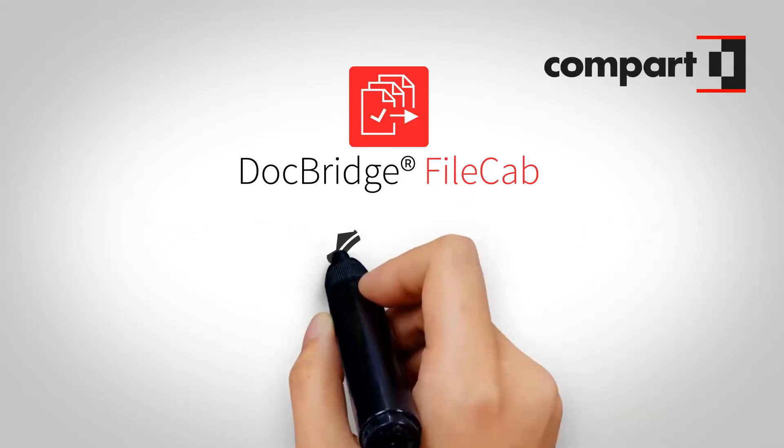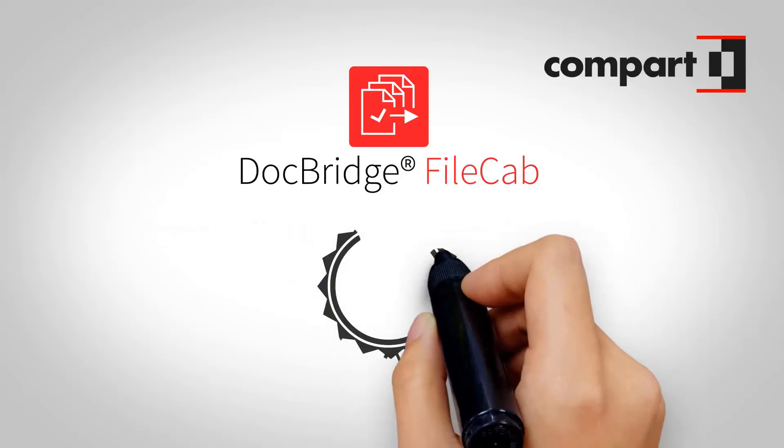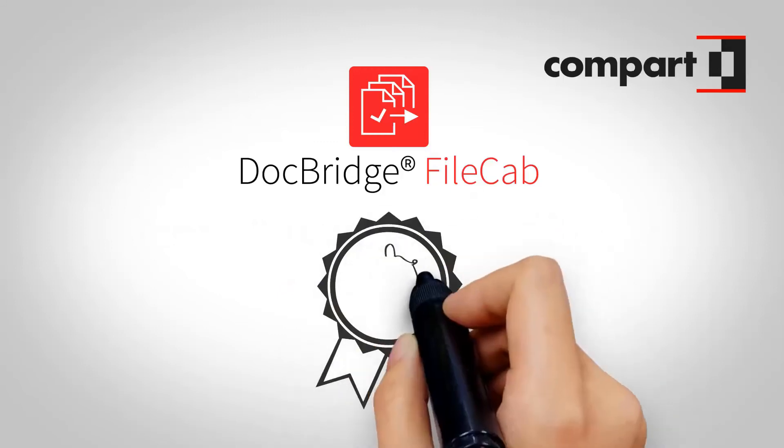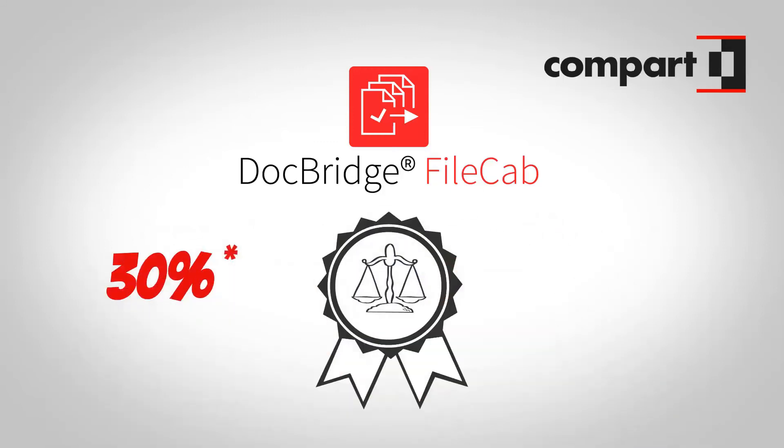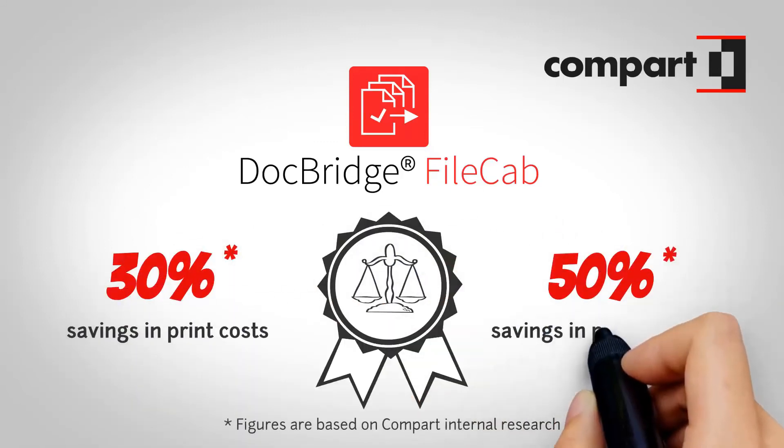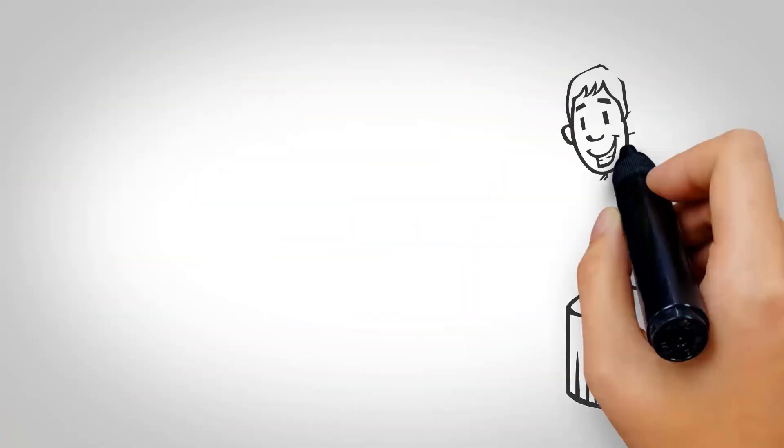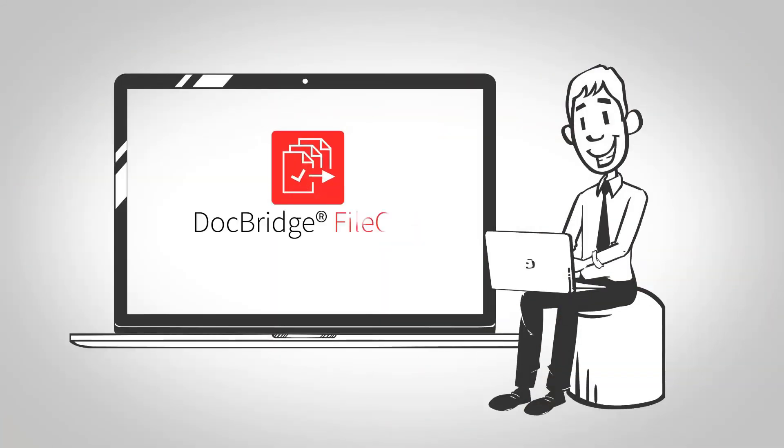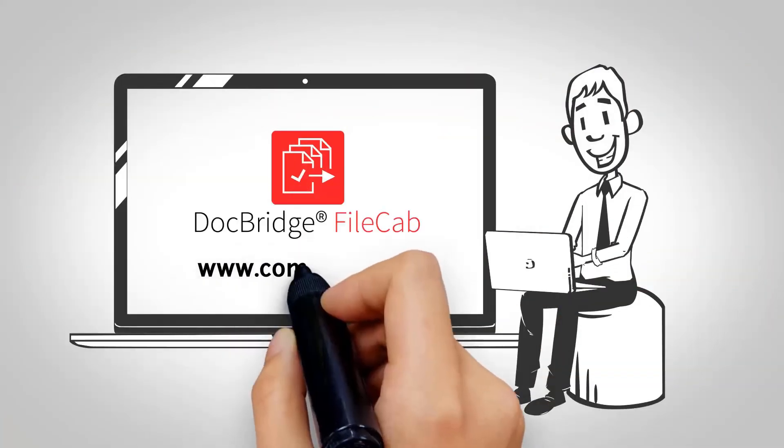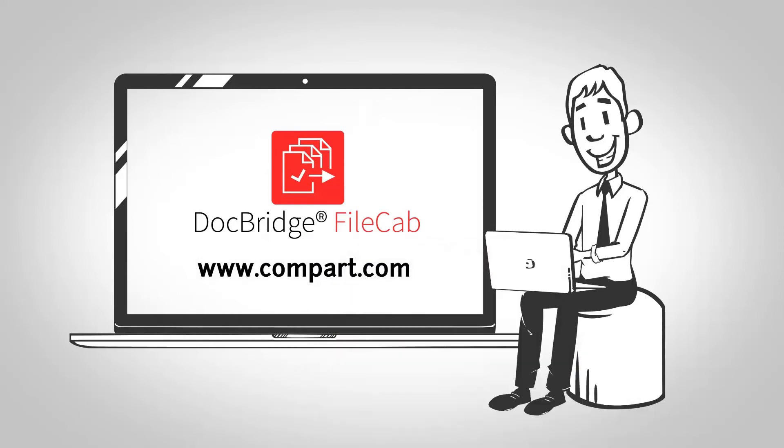For an average of 30 percent savings in print costs and 50 percent in postage costs. For more information on DocBridge FileCab, please visit www.compart.com.